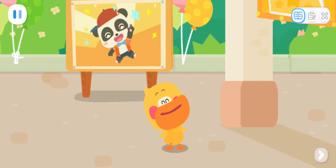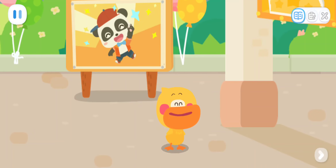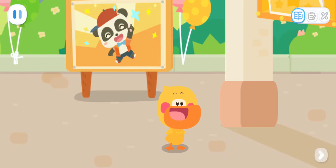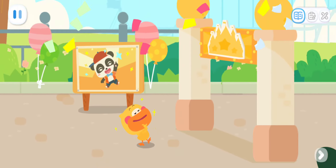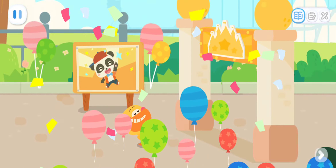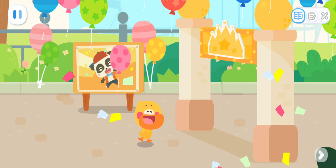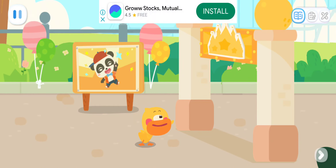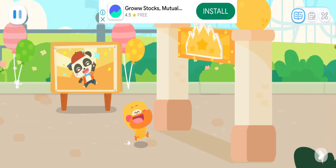I'm Quacky the Quacky Duckling! Guess where I am? It's an amusement park! There are a lot of fun things to do here! Come play with me!